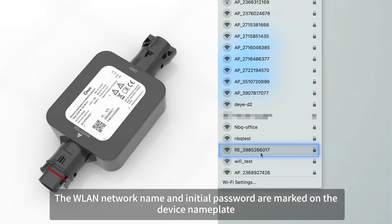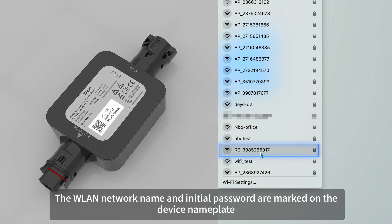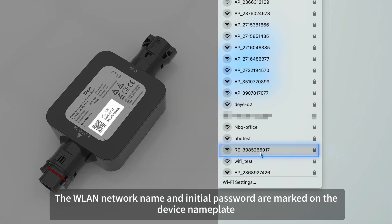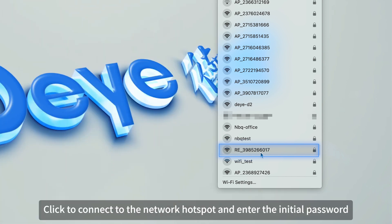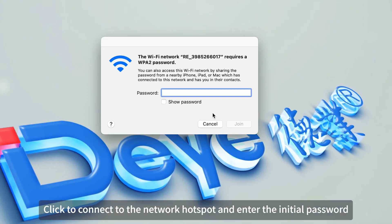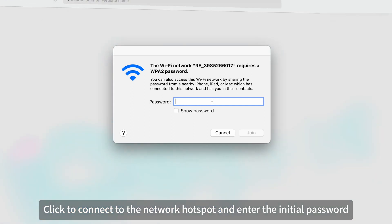The WLAN network name and initial password are marked on the device nameplate. Click to connect to the network hotspot and enter the initial password.